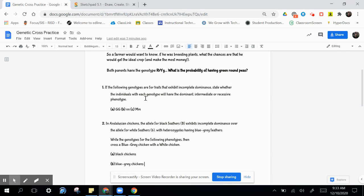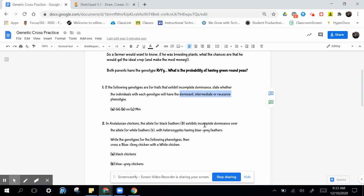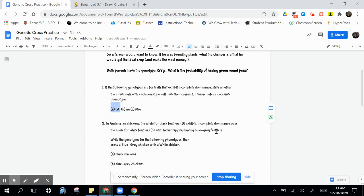The first one, we're just assigning dominant, intermediate, or recessive phenotypes to these allele combinations. In this first one, we've got only dominant alleles. That is going to be dominant phenotypes.